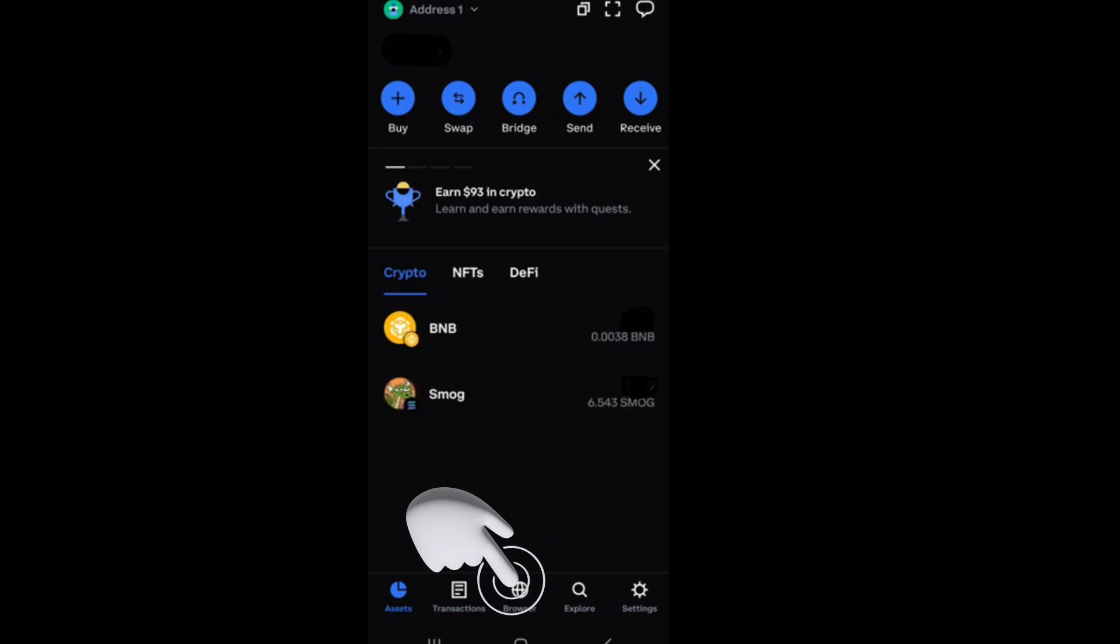and what you're going to do here is simply go down below, and as you can see, there are options here like assets, transactions, browser, explore, and settings.